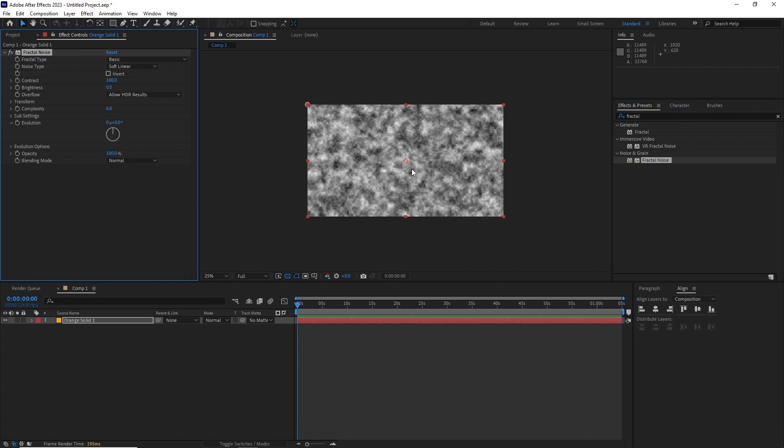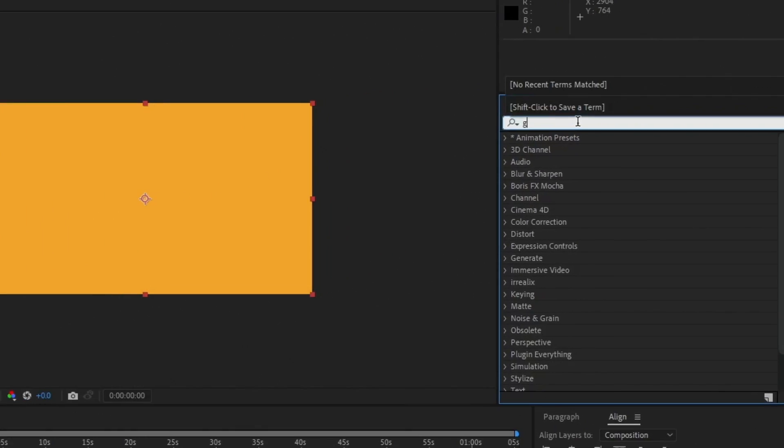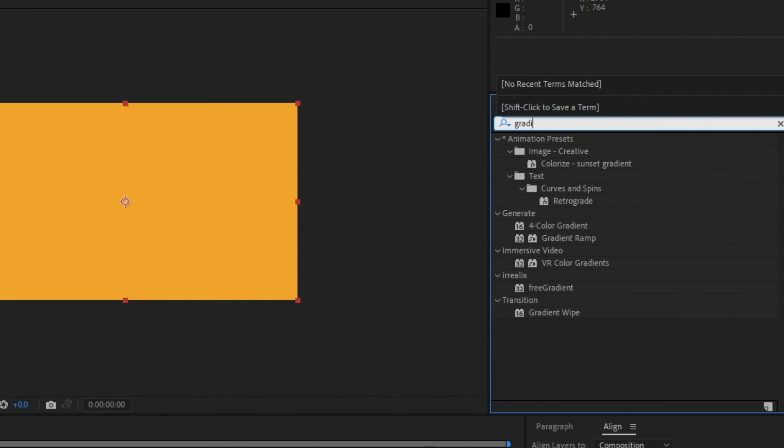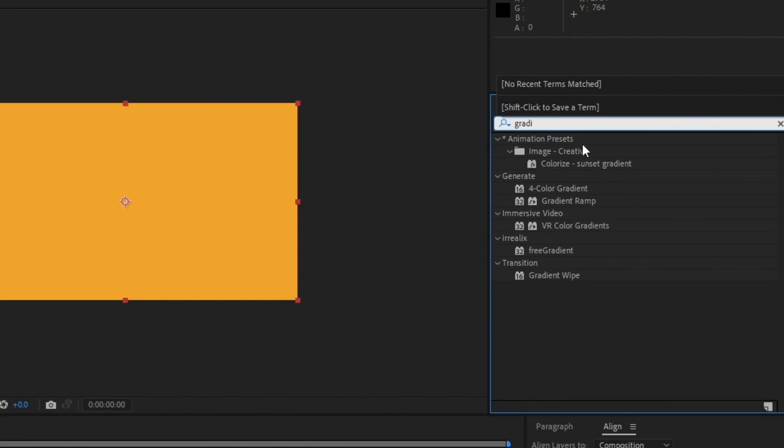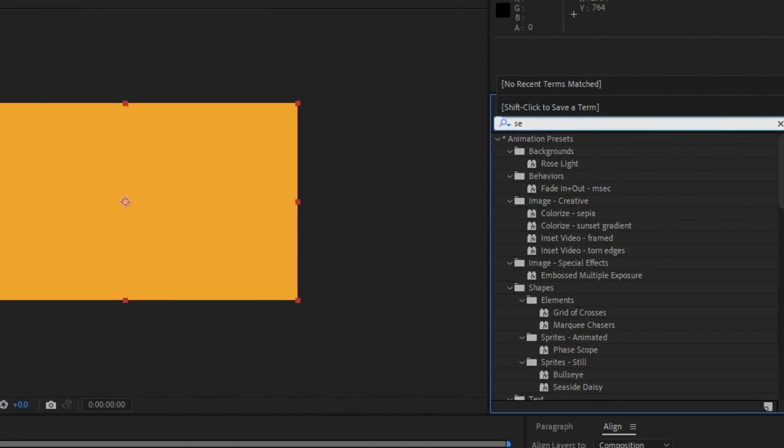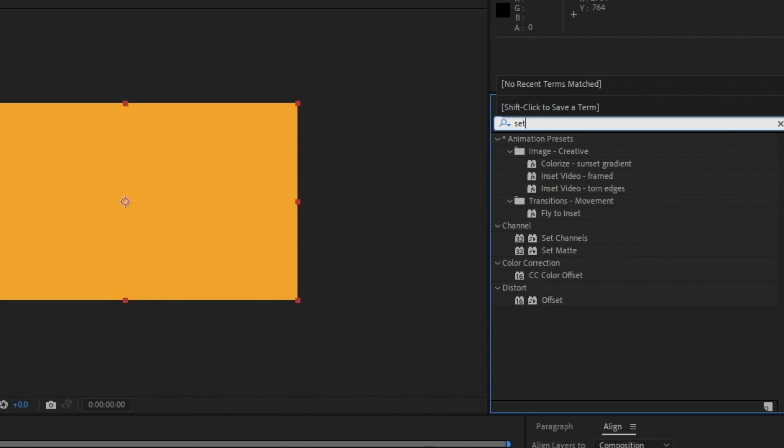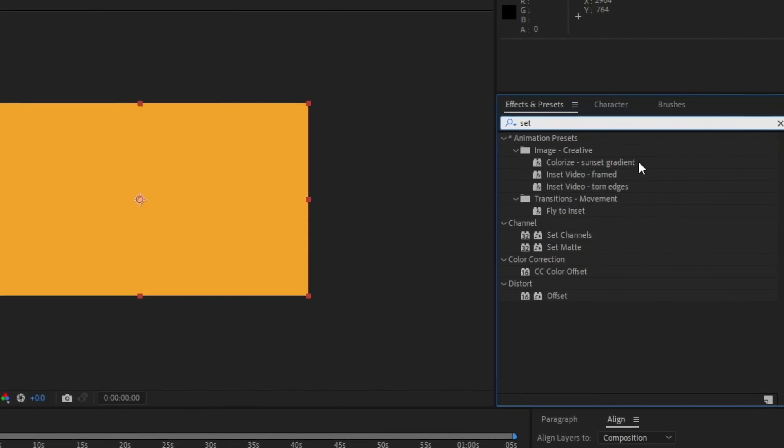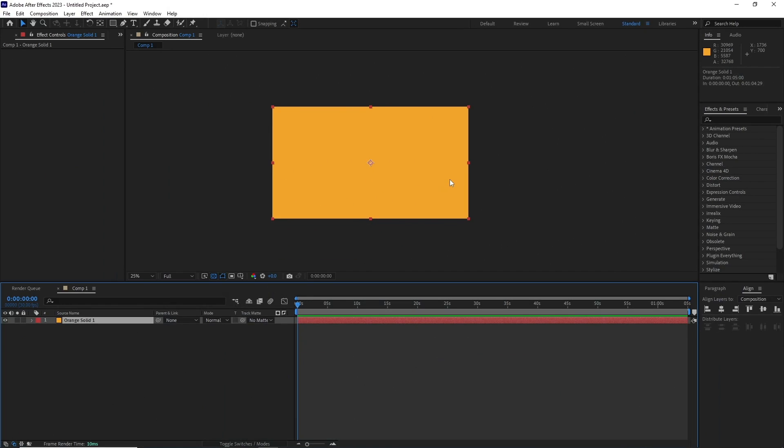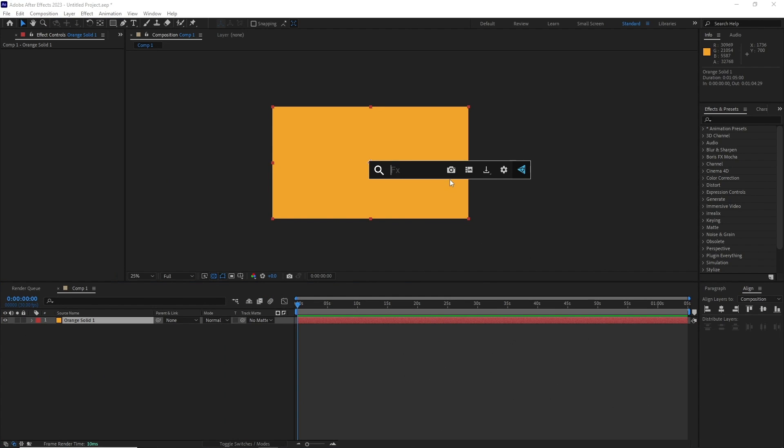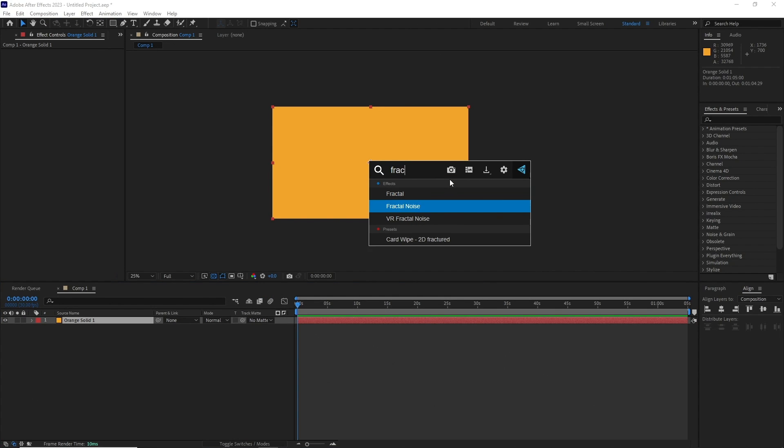The problem is I hate the effect and preset panel. Every time you try to find any effect there, it will show you the presets first and then the effect itself, and this gets really frustrating when you are in the flow. With Effects Console, just hit the shortcut key, type a couple of the alphabets of your effect, and hit enter to apply, and you're done.